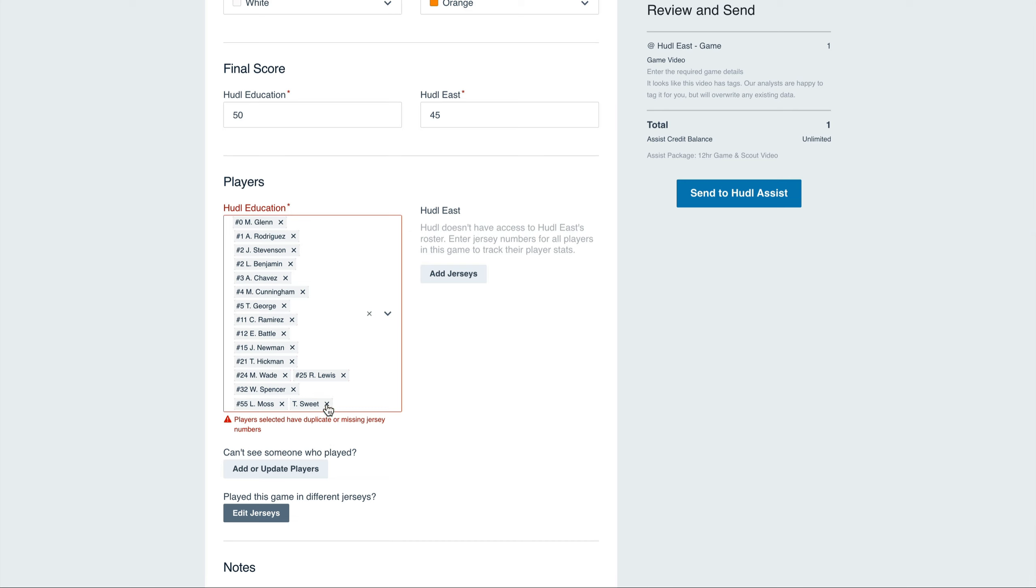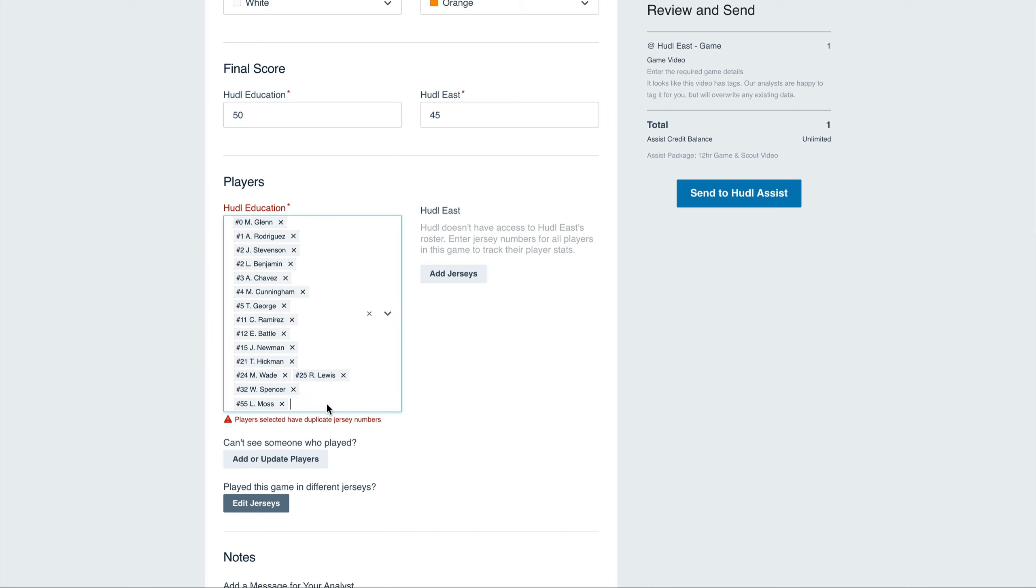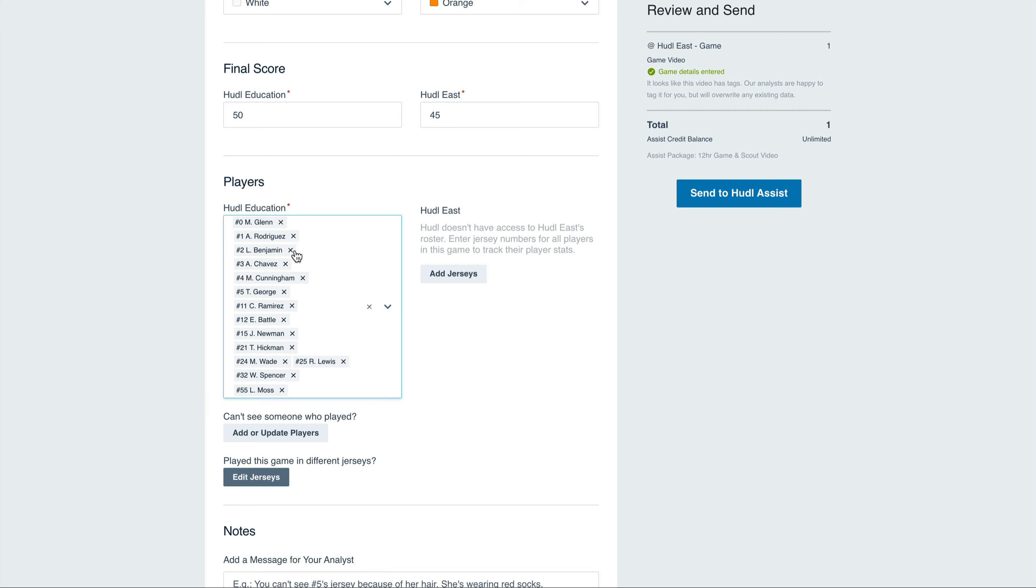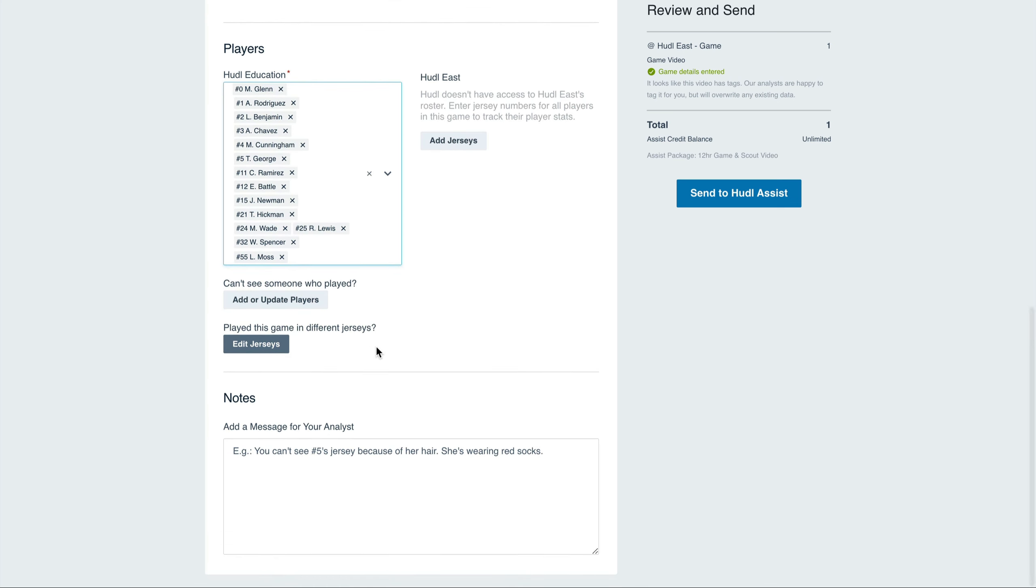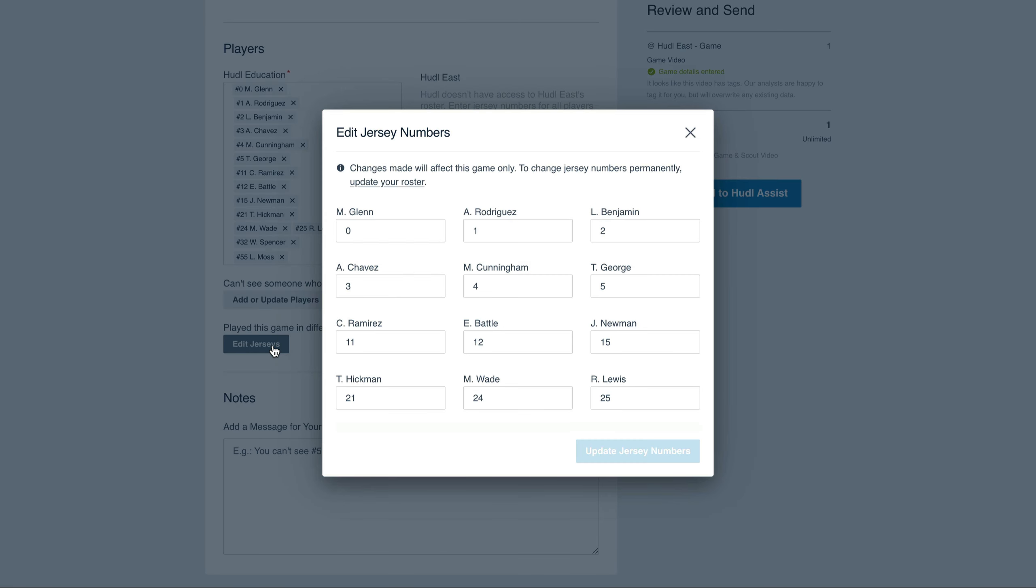You'll also notice that we have two players listed in jersey number two. Once we remove the incorrect athlete, we'll be able to submit this to Assist. If there's an athlete that played in a different jersey number, we can select Edit Jerseys. This will take effect just for this game.